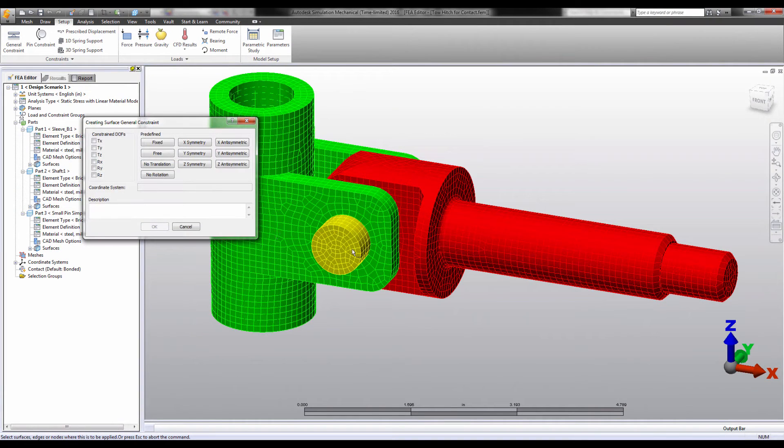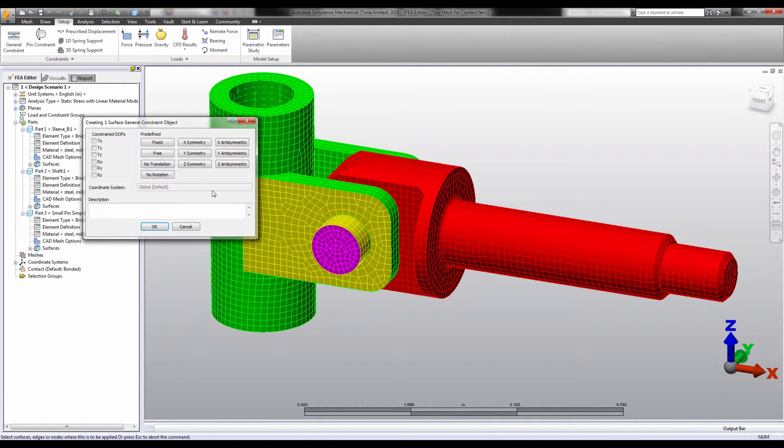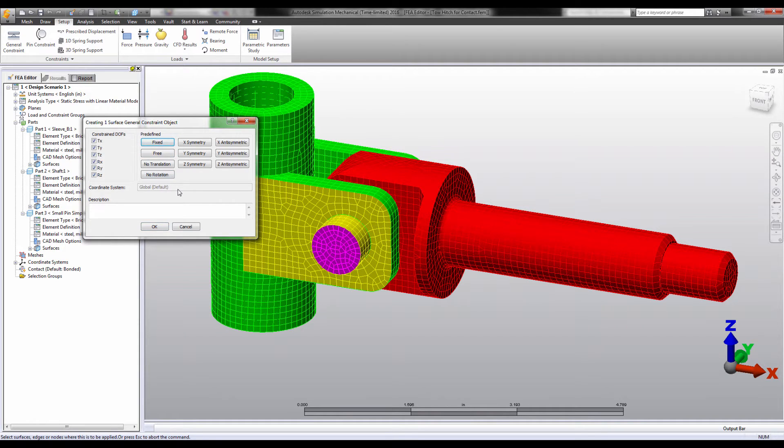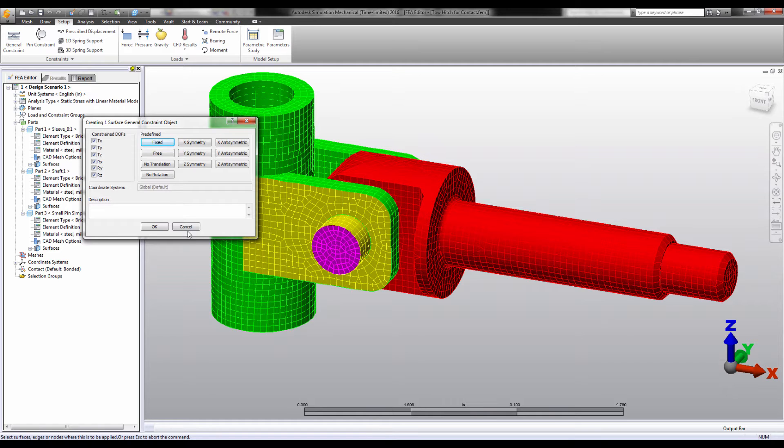If I just fix this face, the face cannot move or even change shape. The pin wants to displace and this face wants to distort under the load. My boundary conditions are preventing its natural reaction, increasing stresses in the area as it struggles against the fixed condition, and holding back the true displacement of the system.